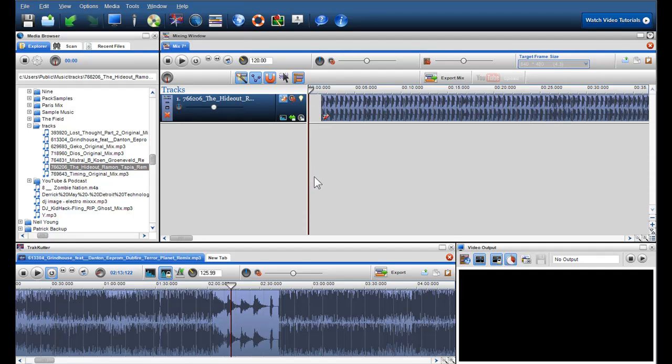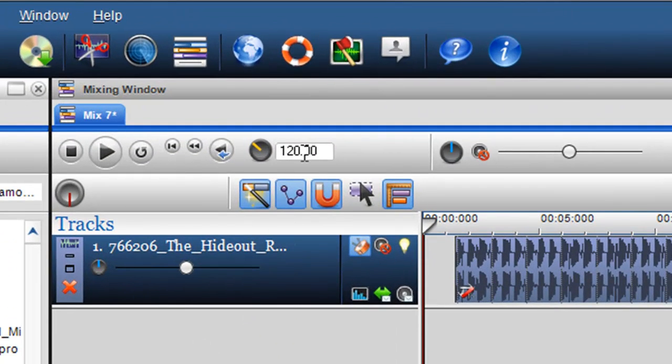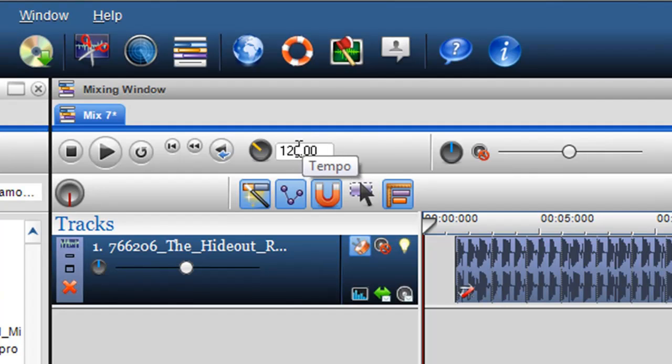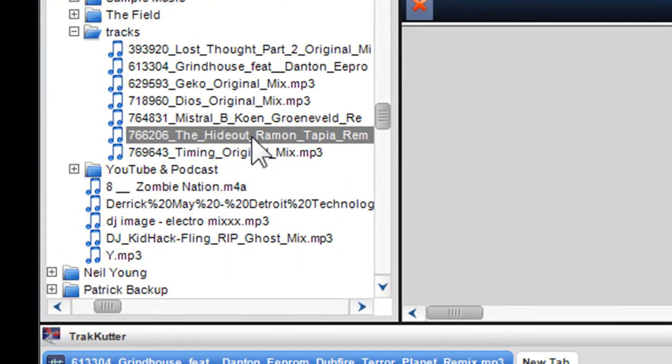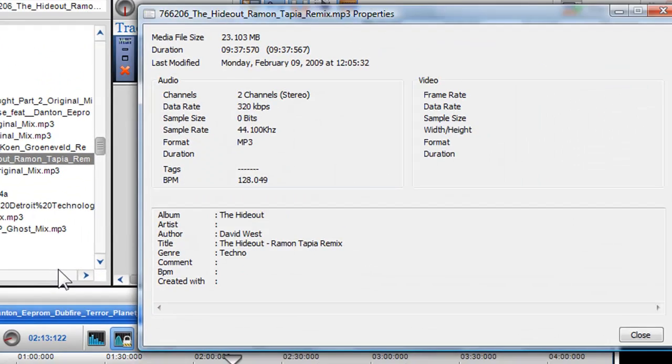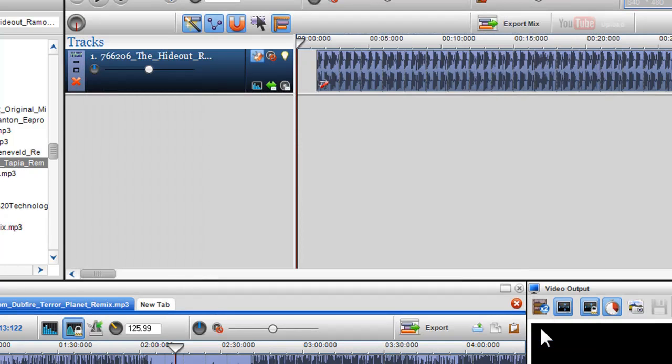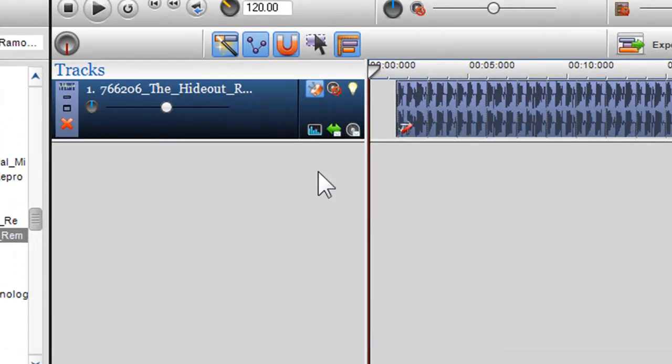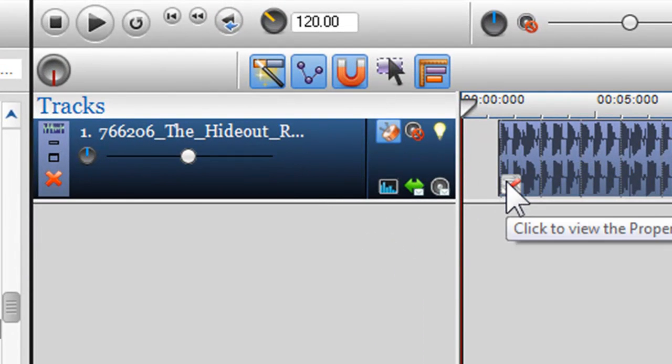The first thing I want to do is check the BPM beats per minute of my track, as currently it will play at the global tempo which is defaulted to 120 BPM. I can view the BPM of my track in a few ways. Firstly, I can right click on the file in the media browser and select properties, and view the BPM. Secondly, I can click on the BPM parameters icon in the track name.